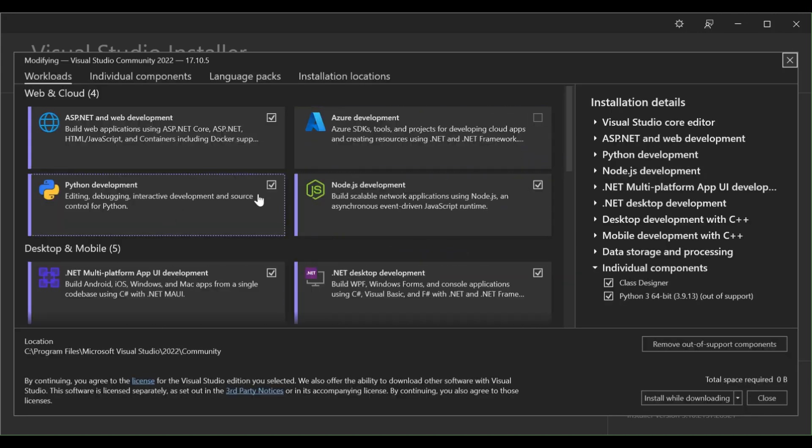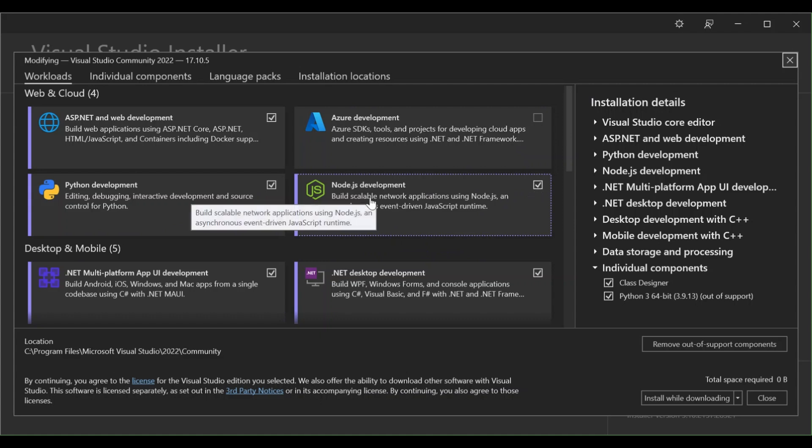On the workloads here make sure you've got this box checked. This is the Node.js development, so this will actually help you build scalable network applications using Node.js.